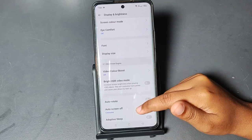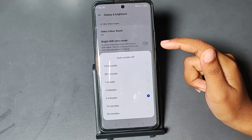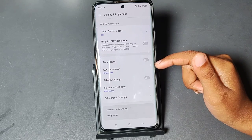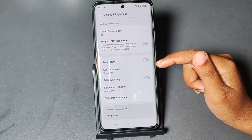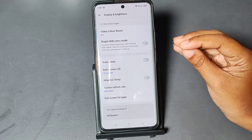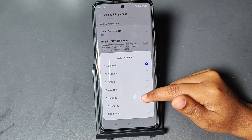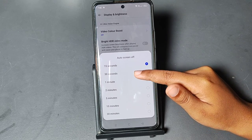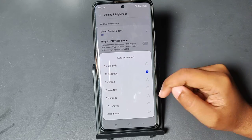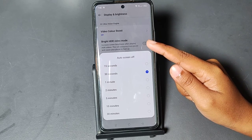When you scroll down, you are going to find 'Auto Screen Off' — just tap on it. You may have selected 15 seconds, and under 15 seconds your screen will automatically turn off. If you want to increase this, you can select 30 seconds or one minute. If you select 10 minutes, your screen will only turn off after 10 minutes.